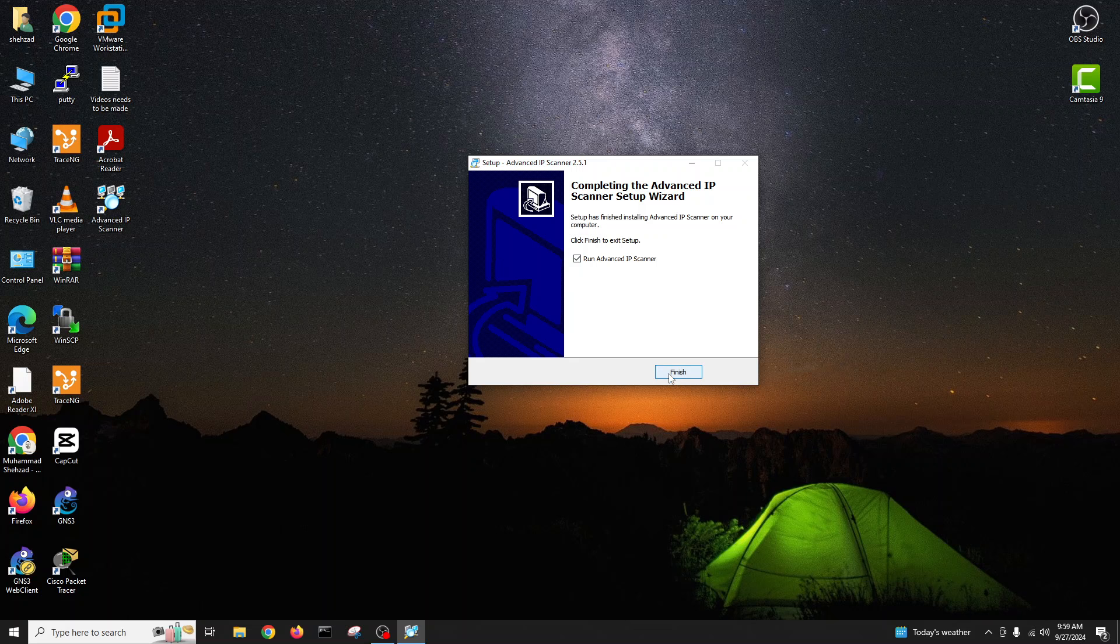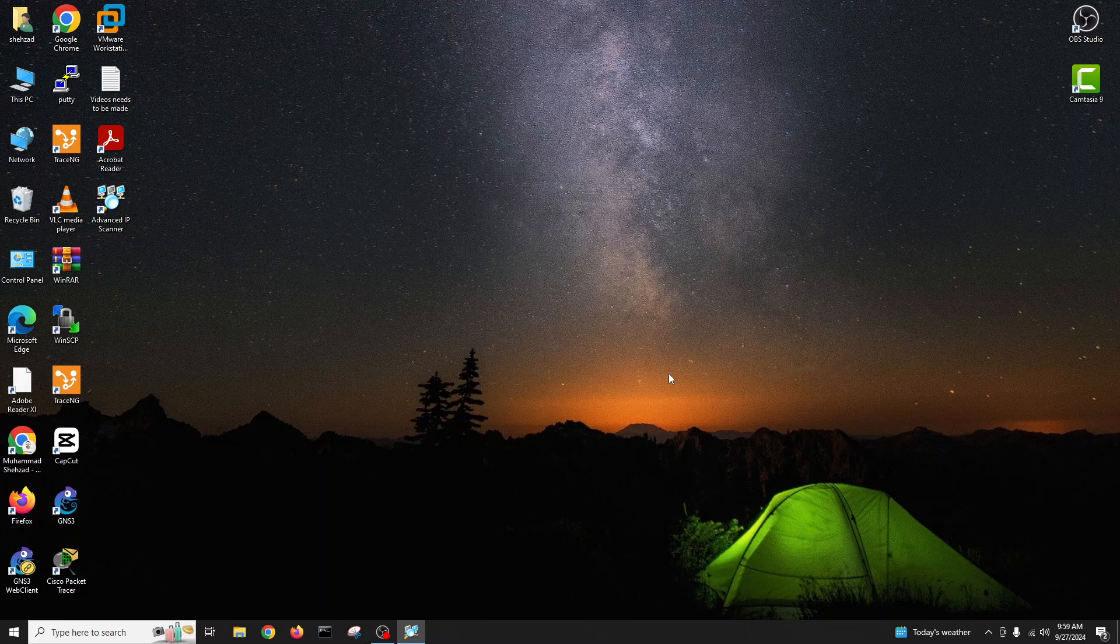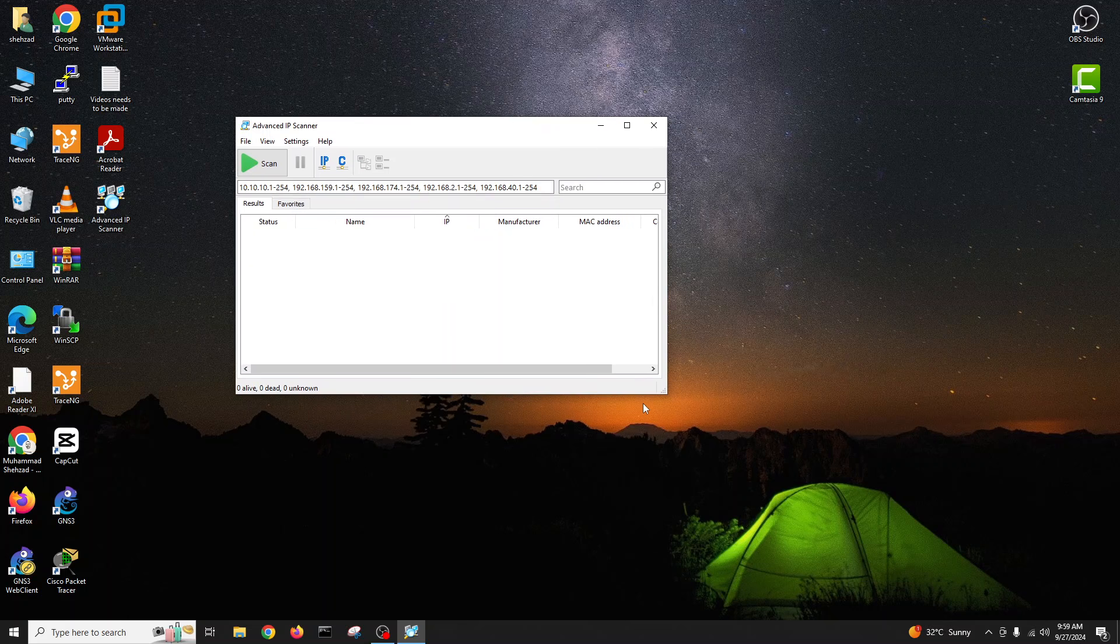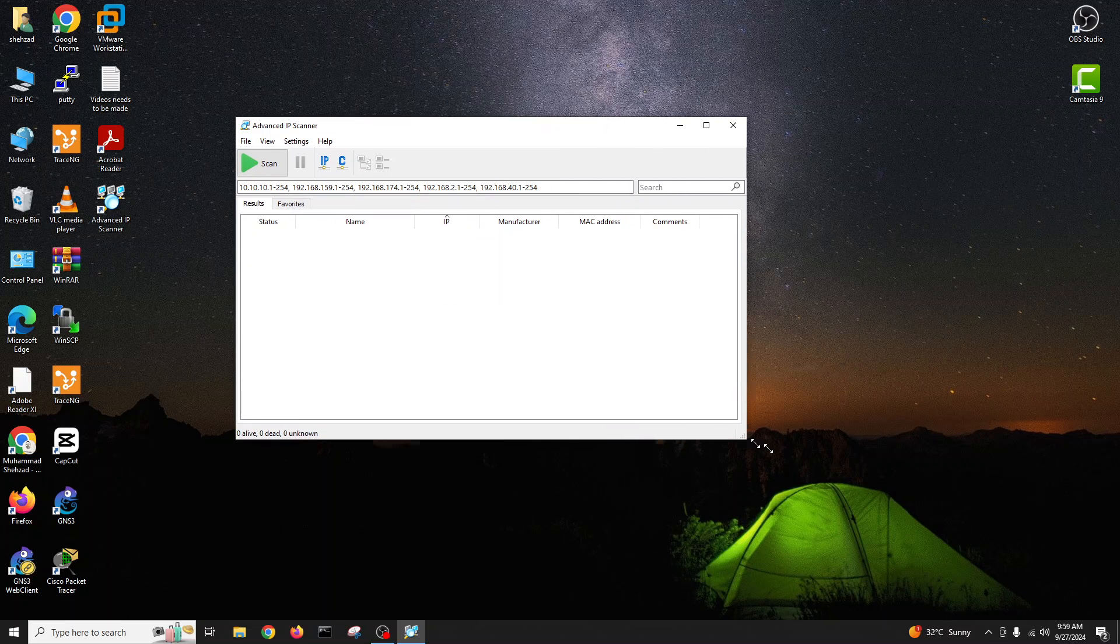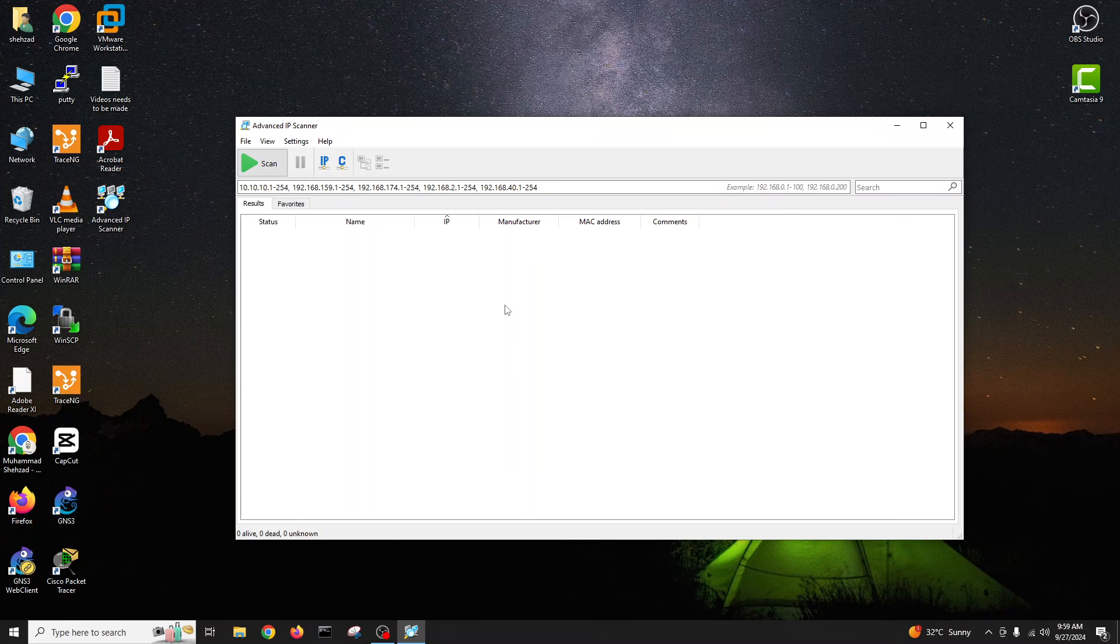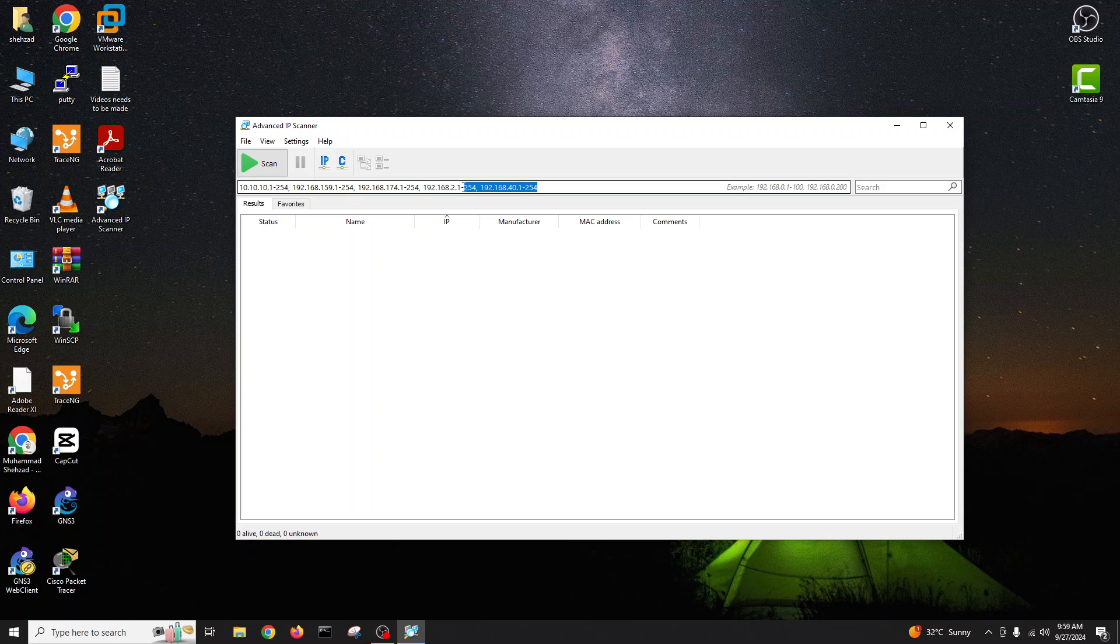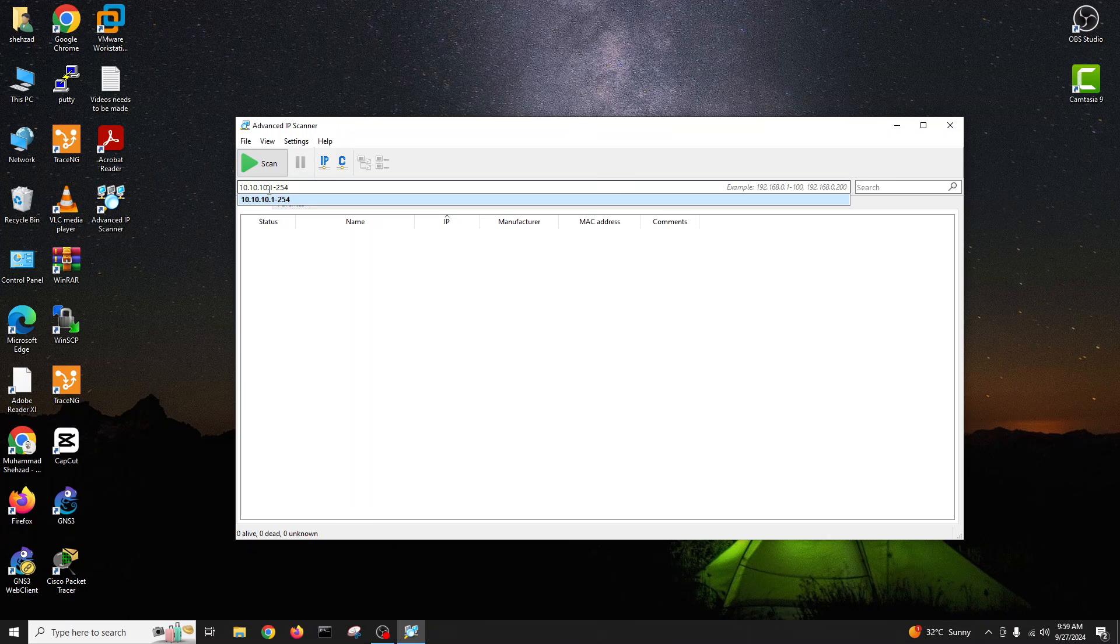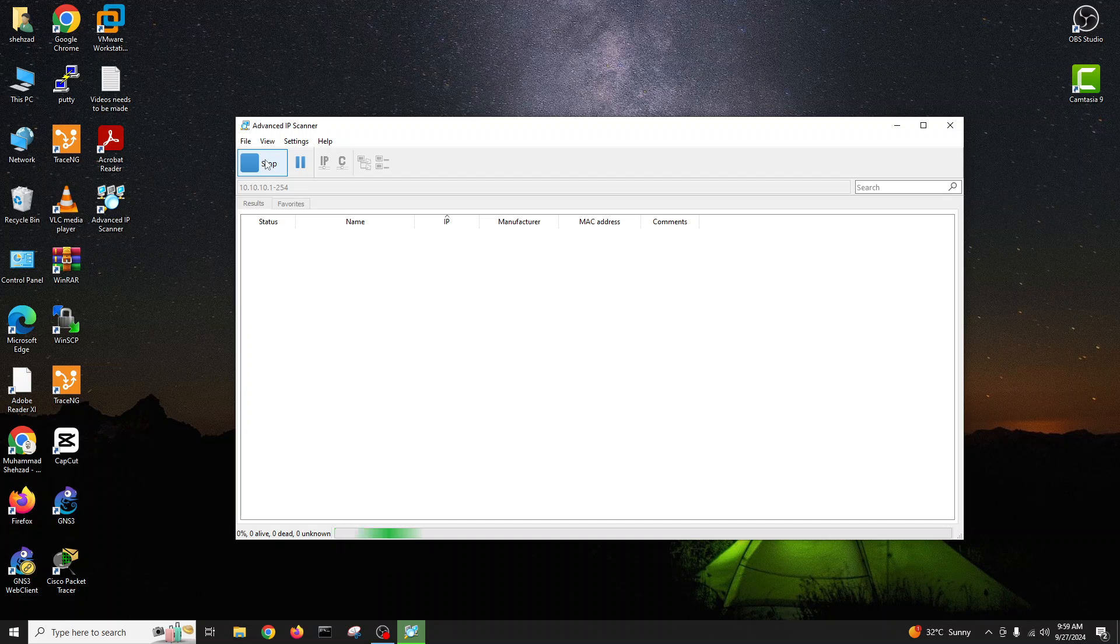Here we can finish and run. By default you can see all the ranges are here but you can give a range. Like I have only 10 range, 1 to 1. You have to type the range and then you can scan and it will start scanning all the devices available on your network.